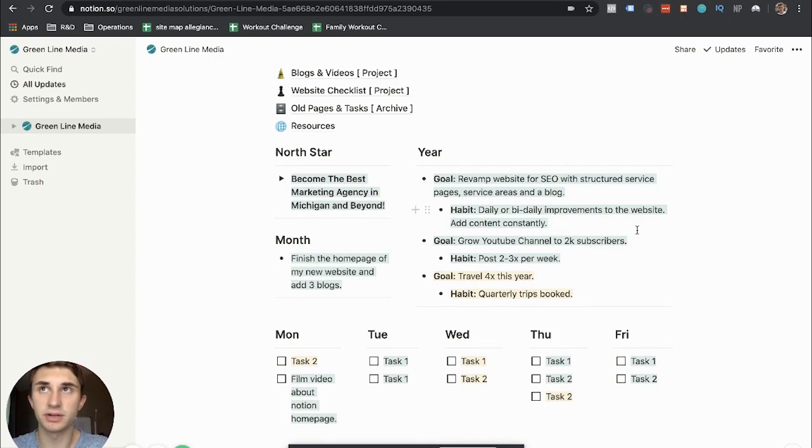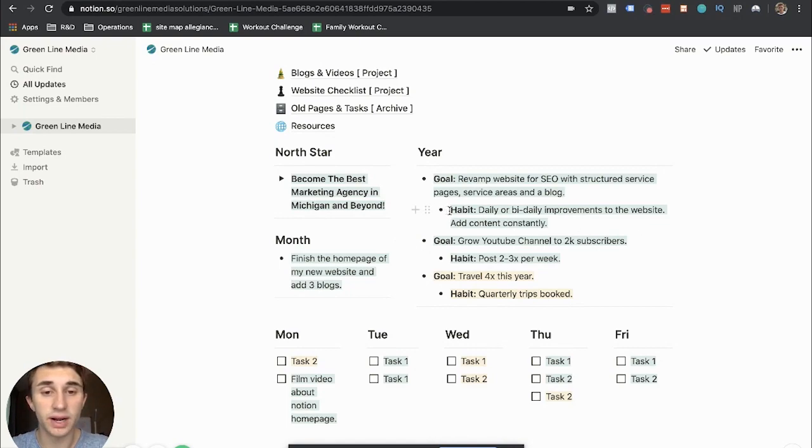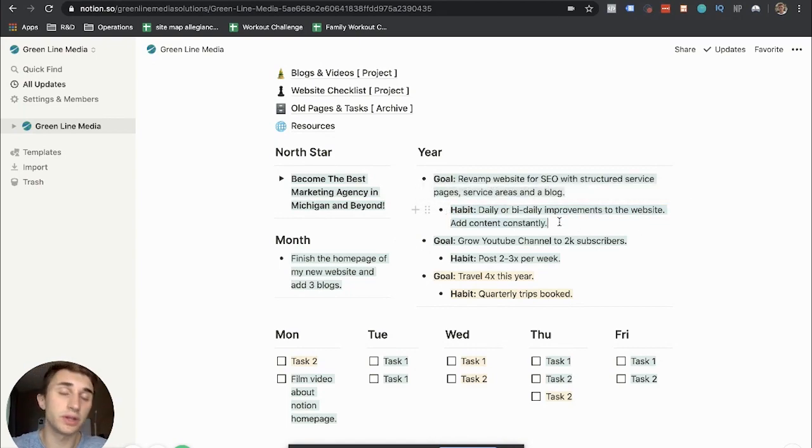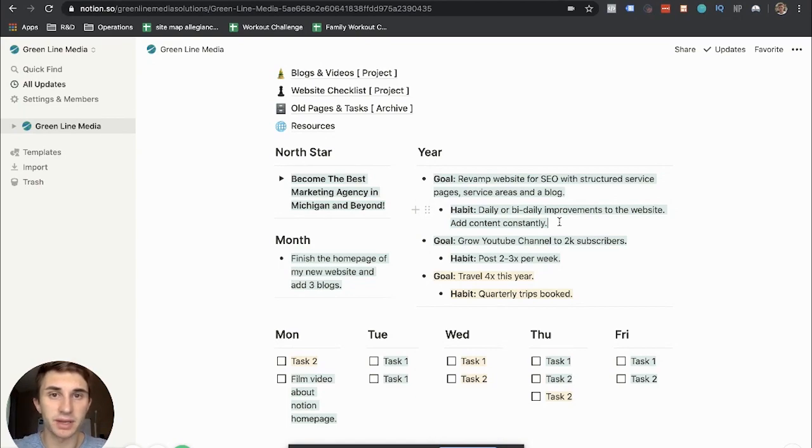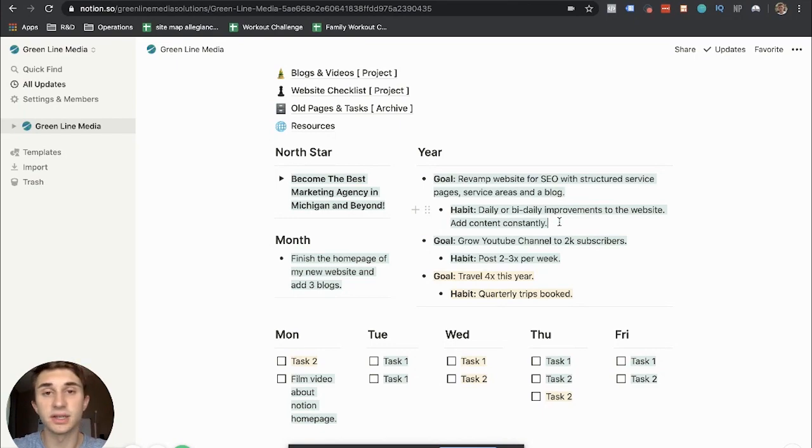Or habits can be derived from your goals essentially. So you want to have habits that are leading you in the direction of your goal. Because a goal is really nothing without a habit. It's just going to get done and then you'll never continue with it essentially. And that's just my philosophy on goals and habits.